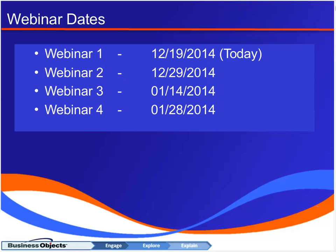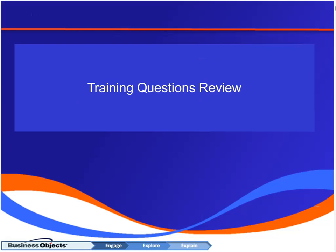The webinar dates have changed a little bit from what we originally published — we realized after publishing that we had some internal conflicts, so we moved the dates around. We'll definitely let you know ahead of time if we move a date again. Now I'm going to jump out of the presentation and open the document with all the training questions so we can review those together.